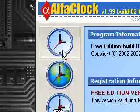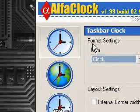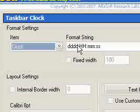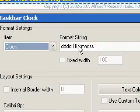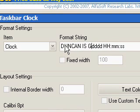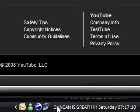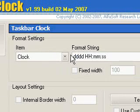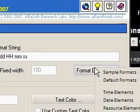First thing we've got is the taskbar clock button. As you can see, it says 'Saturday' and then the time. You can change it to have a format string — it's using date, hour, minute, second codes. You can even write your own name in it, so I can say 'Dungan is great' and then add a date code, and it now says 'Dungan is great' in my taskbar. You can add any name you want, and if you want to add numbers and dates, just click the format elements.